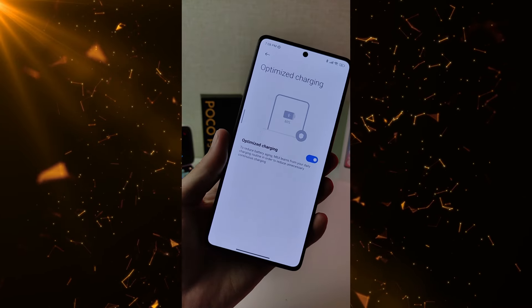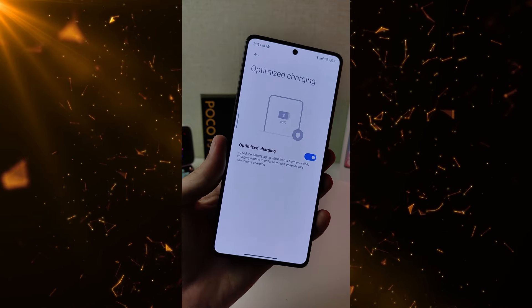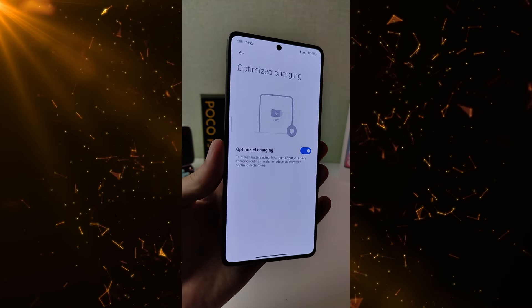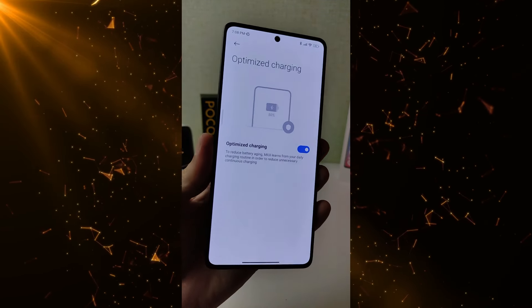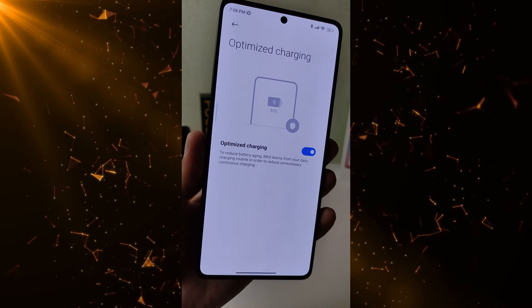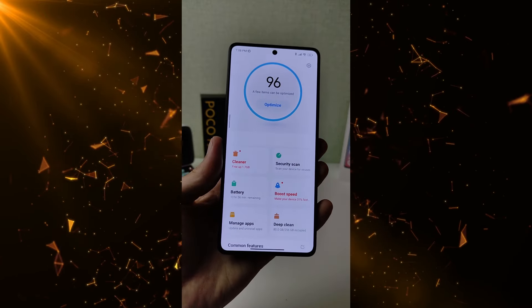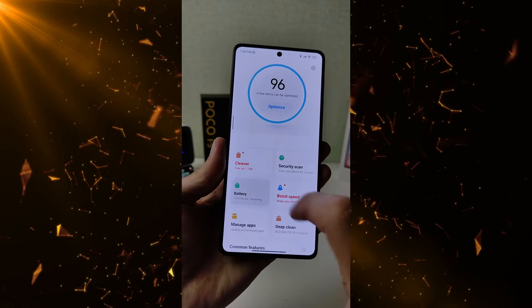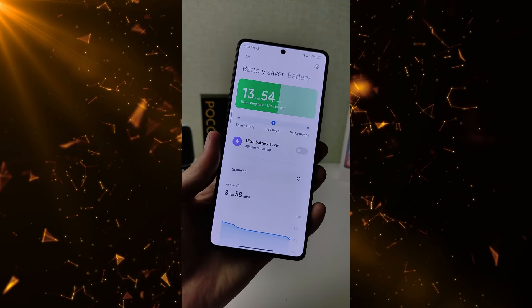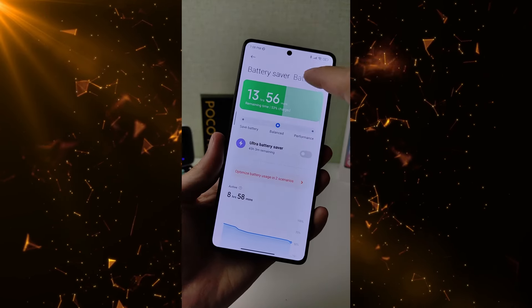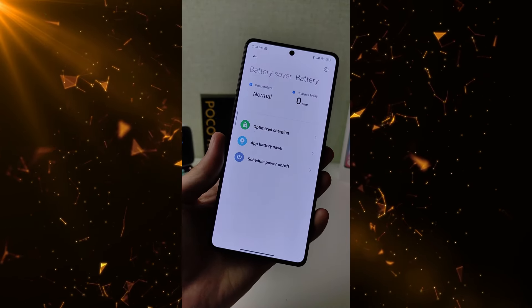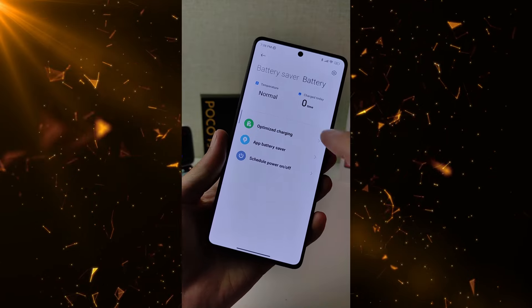Check new function on Xiaomi, Redmi, and Poco smartphones: Optimize Charging. Run the Security application, click Battery, and click Optimize Charging to activate it now.